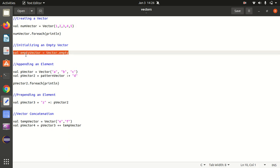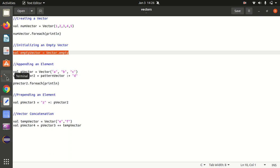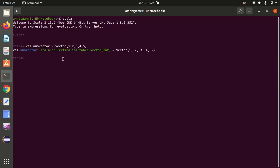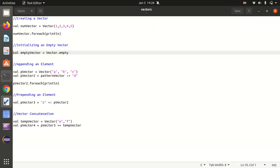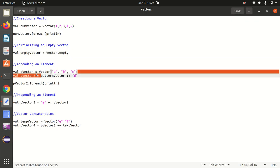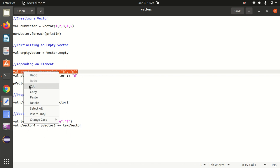How can we initialize an empty vector? We can use the empty method — simply use vector dot empty. You can see it's an empty vector with nothing in it. This is how we initialize an empty vector.